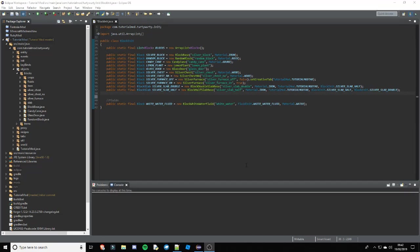Hey what's going on guys, TurtyWurty here and welcome back to another Minecraft modding tutorial for 1.12.2. In this video we are going to be going over how to create custom stairs.